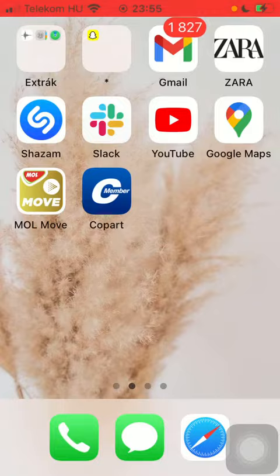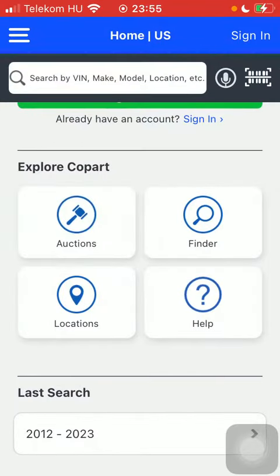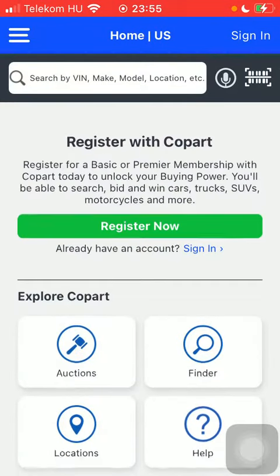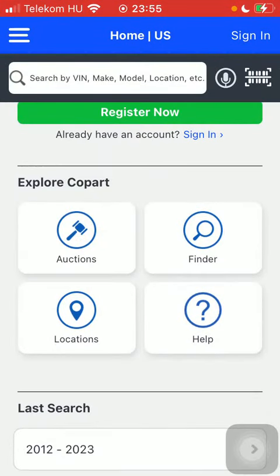First of all, open the app on your phone, go to your home page to the explore Copart section, and tap on locations.